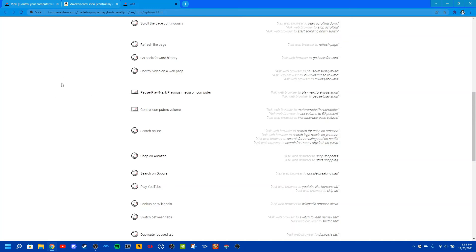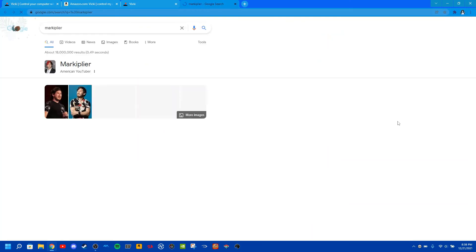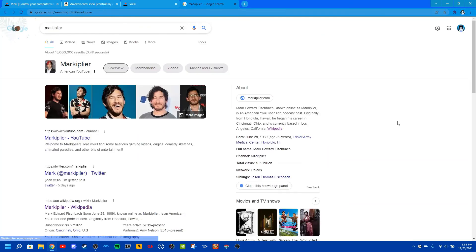So here's how it works. Computer, ask web browser to Google Markiplier. Vicky is not sure how to help you — you can ask for help to learn what Vicky can do. Anything else? Ask web browser to Google Markiplier. Searching. Anything else? No. So basically what it did is it looked up Markiplier on Google.